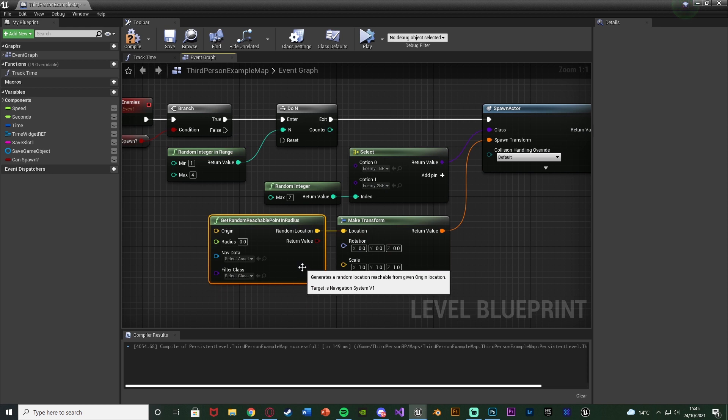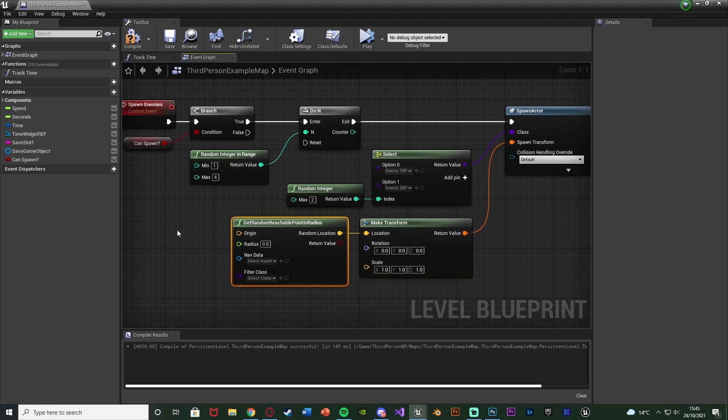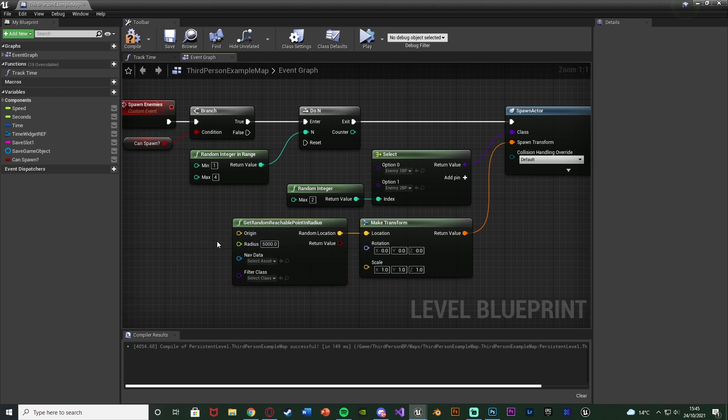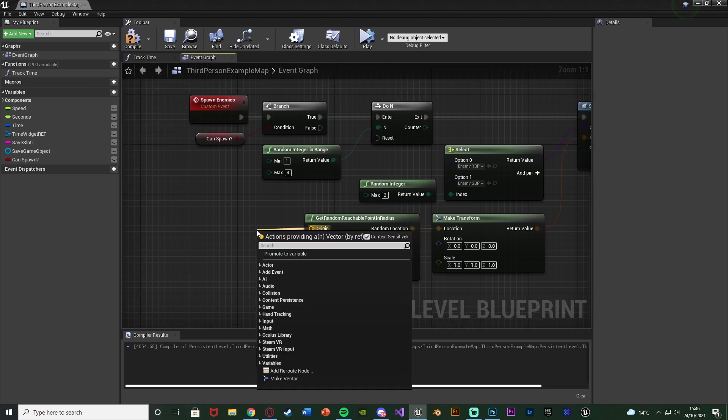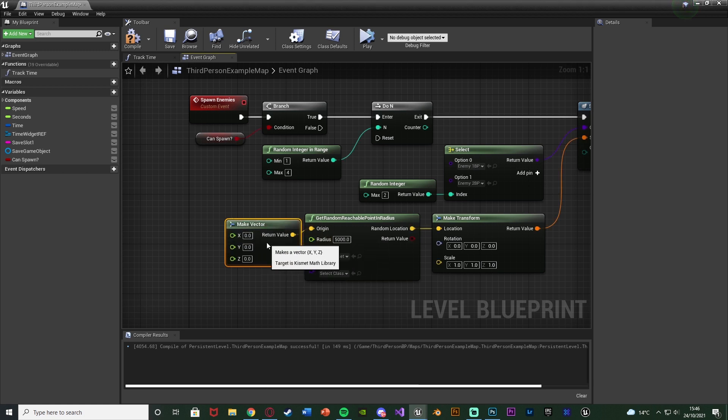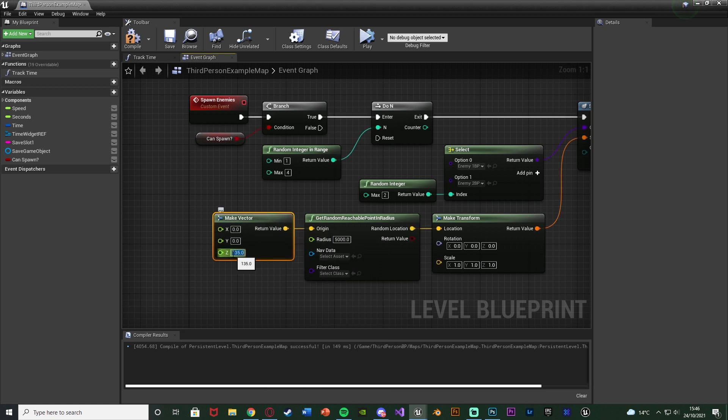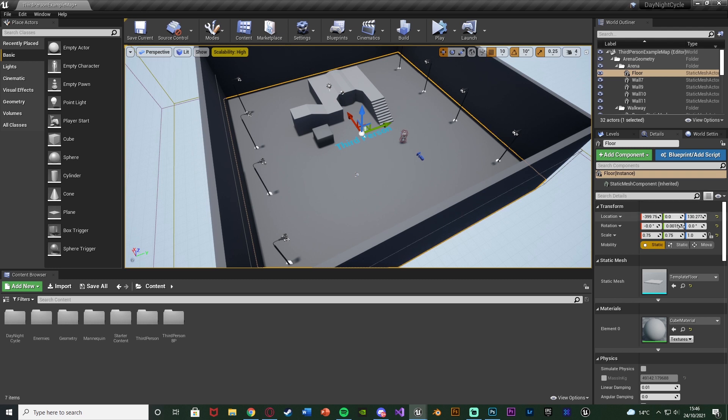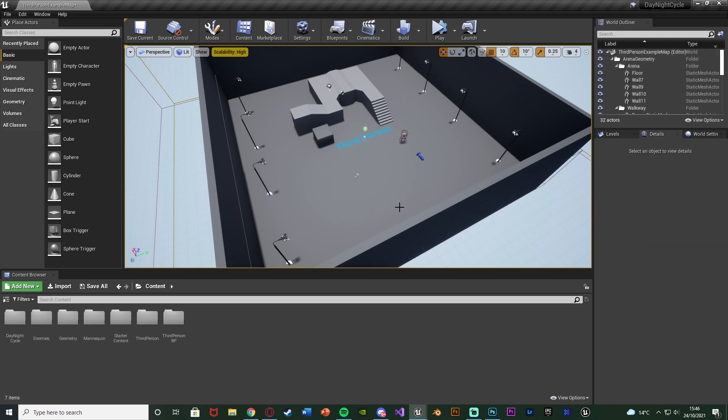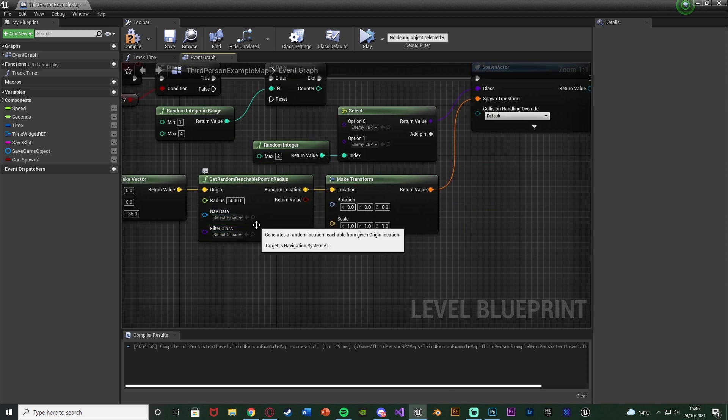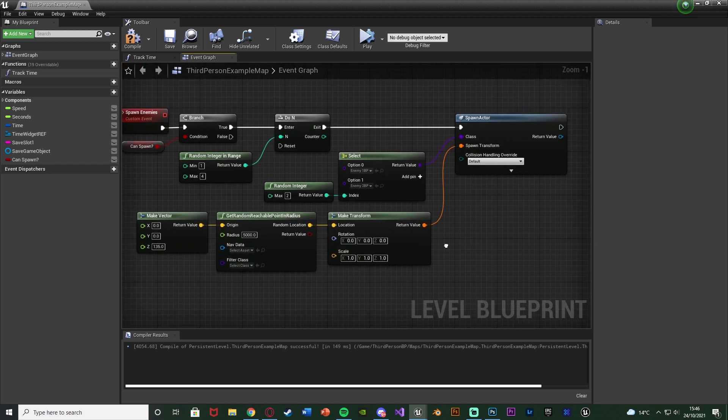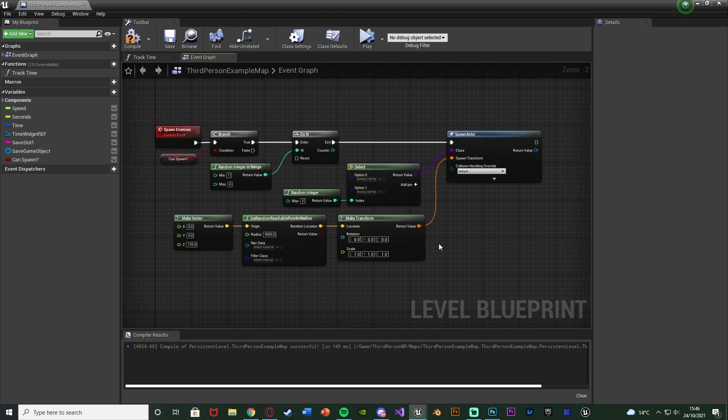The Rotation and Scale we can leave the same, but the Location, I want to make sure that this is just a random point in my map. Drag out of Location and get Random Reachable Point in Radius. The radius for me, I'm going to set as 5,000. You can obviously increase that to get a larger area for larger maps. The Origin, I'm just going to do Make Vector, set it as 0, 0, 135. That's because I just want it to be in the center of the map, and I've set 135 just because that's sort of the level of my flooring.